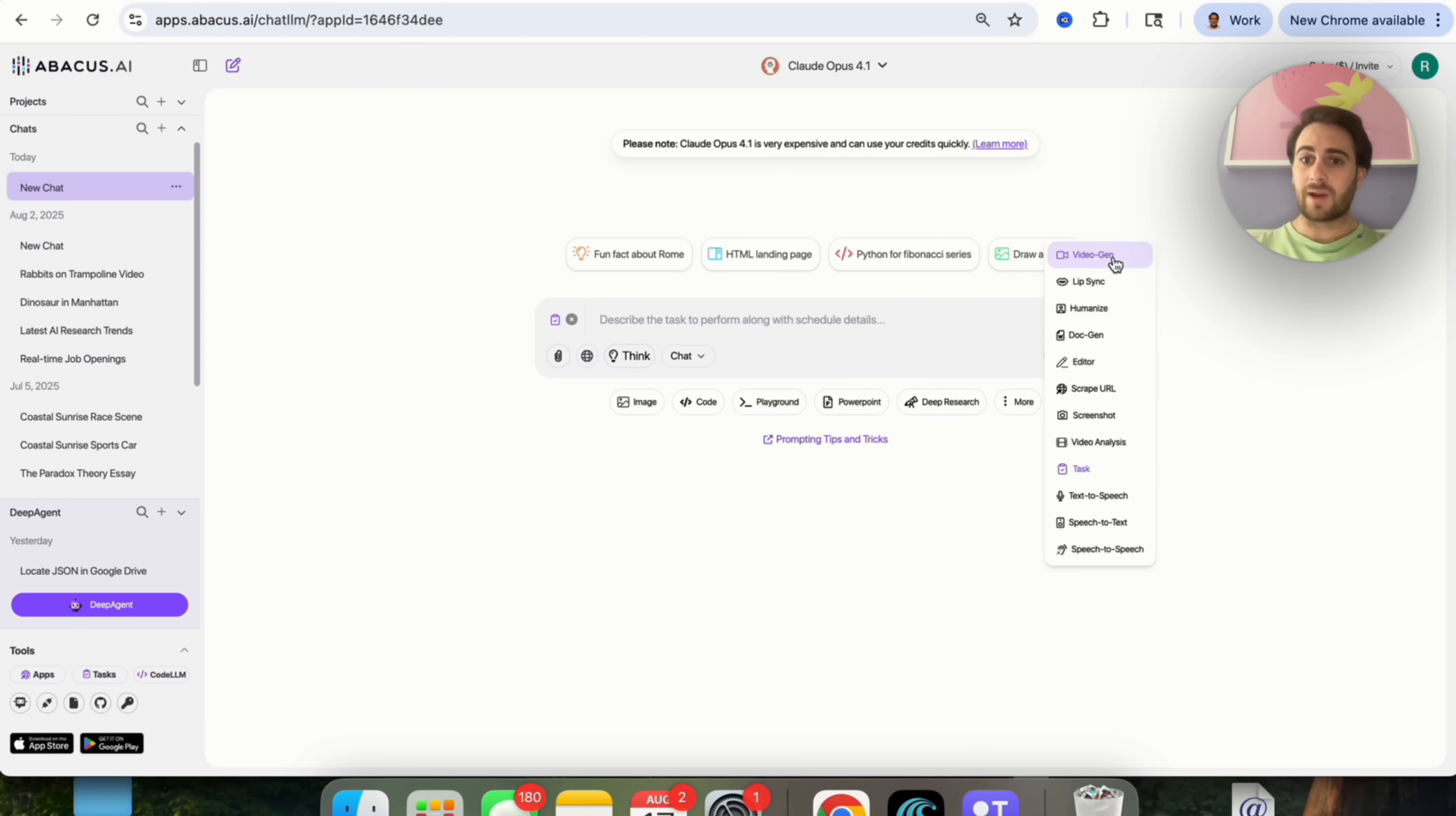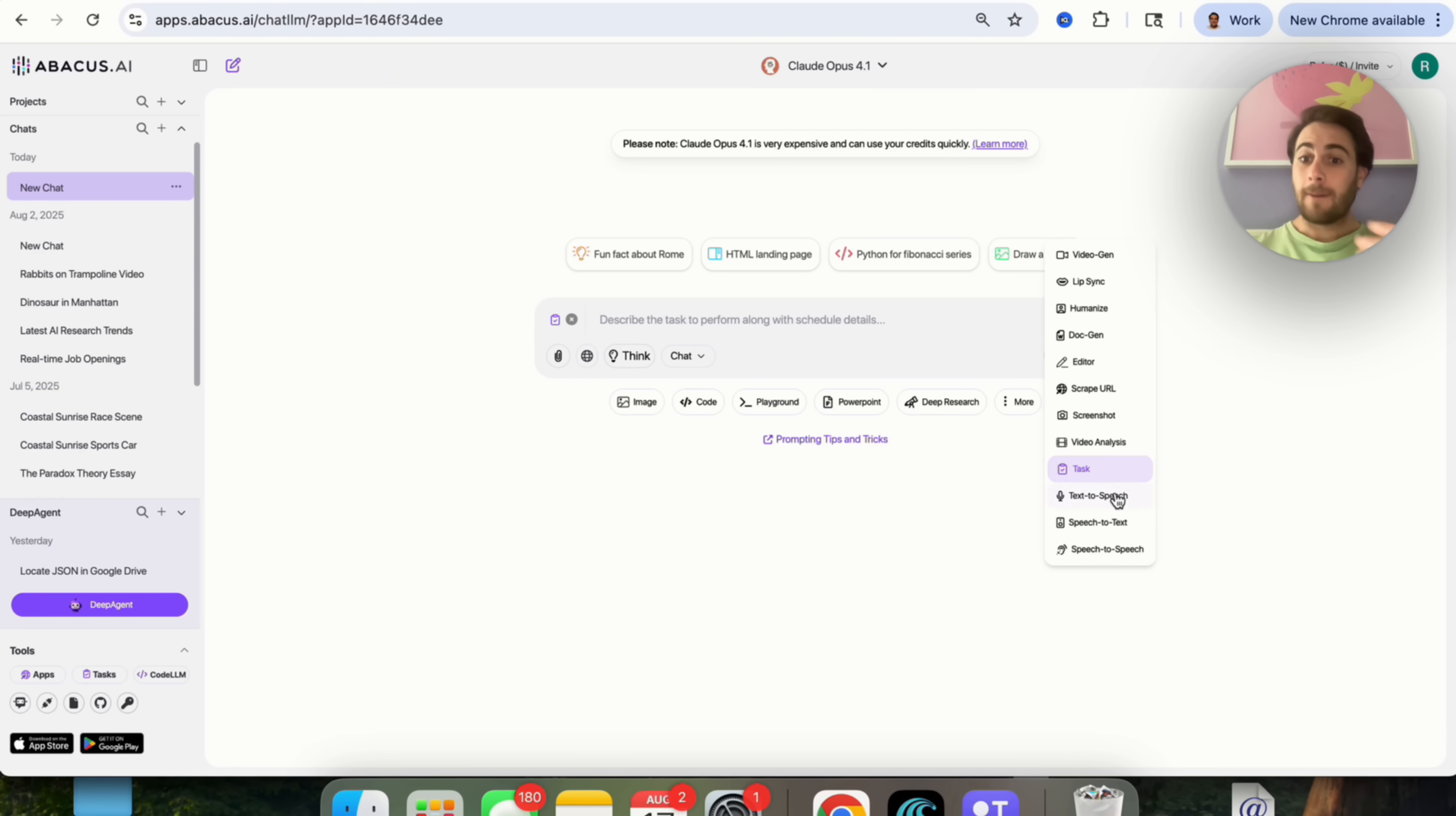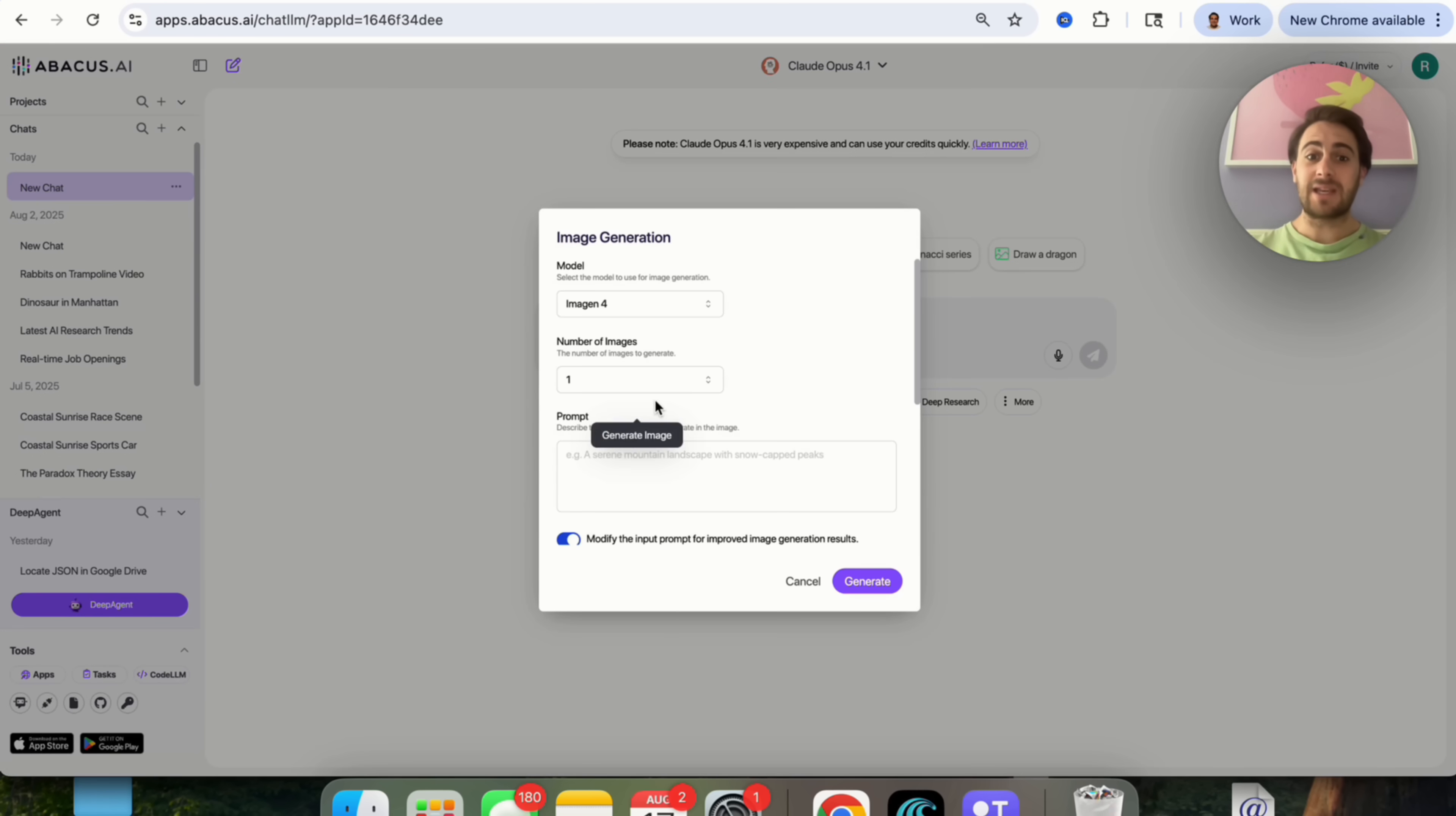For example, you can create videos. You could do lip sync. You can humanize text right here. You could generate documents. You can edit things. You could scrape URLs. You could upload a screenshot in this and get an analysis. You could get a video analysis. You can schedule out tasks like I just showed you before. You could do text-to-speech, speech-to-text, speech-to-speech. You could do deep research, build PowerPoints. You could even code or create images.